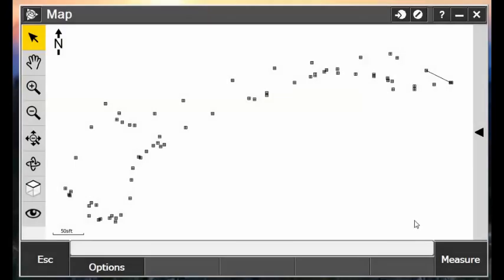Alright, so here's our survey. This is what the map looks like for our boundary shots, creating a perimeter around the site that we want to create a surface on.